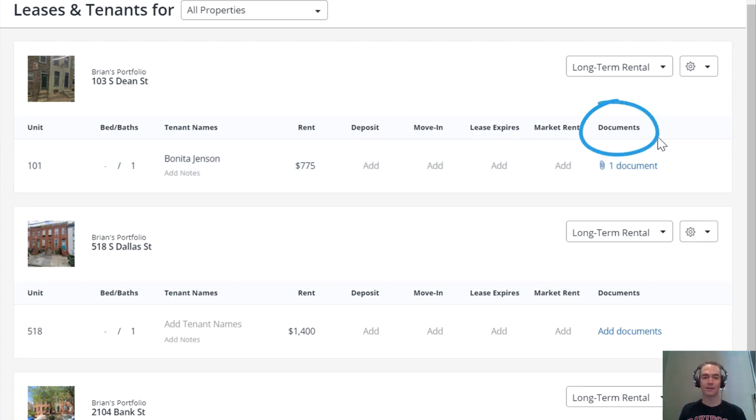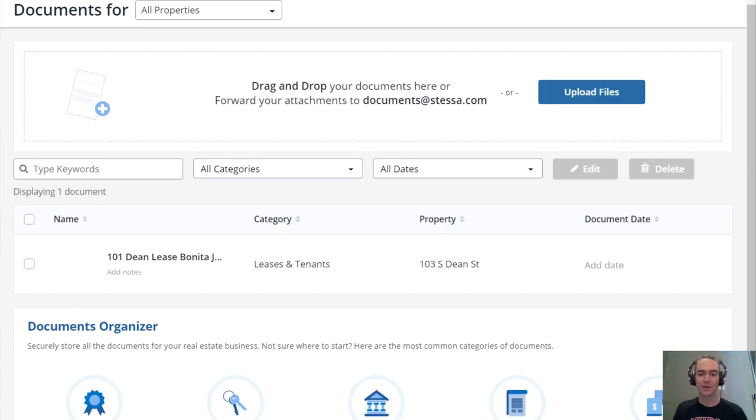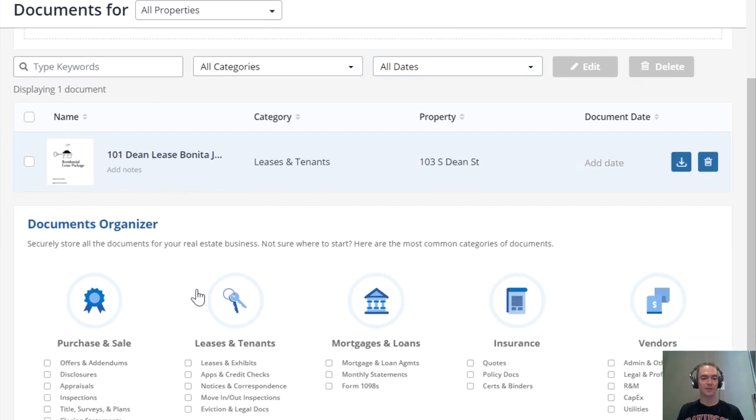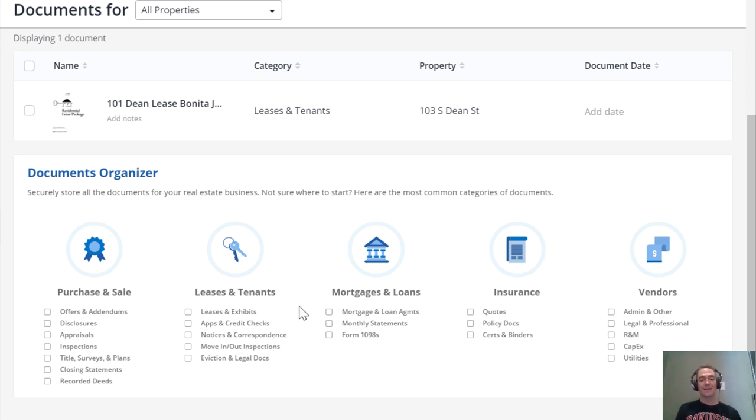property here as well. Let's jump to the documents section and explain how this works. You can upload any document for any property: lease agreements, move-in/move-out condition checklists,